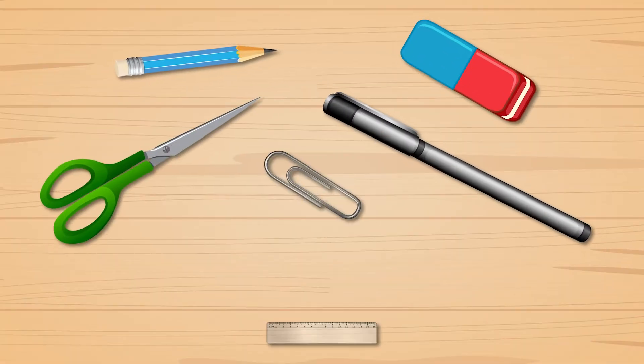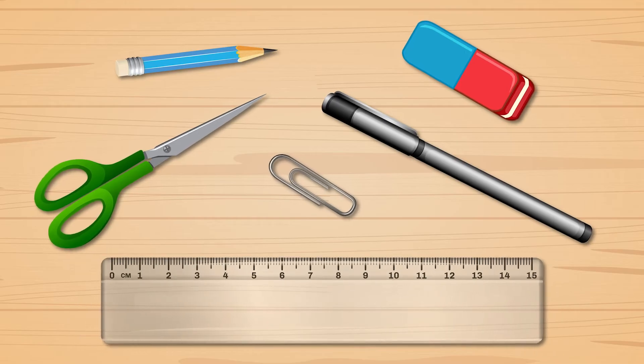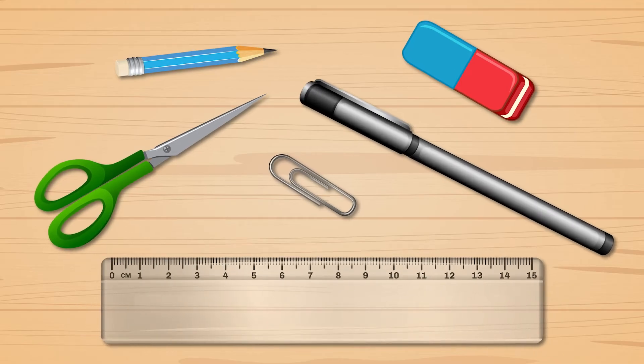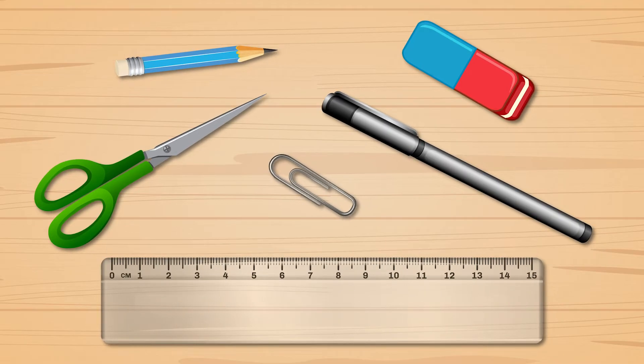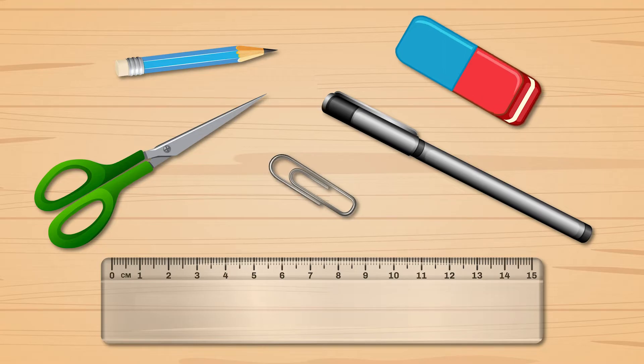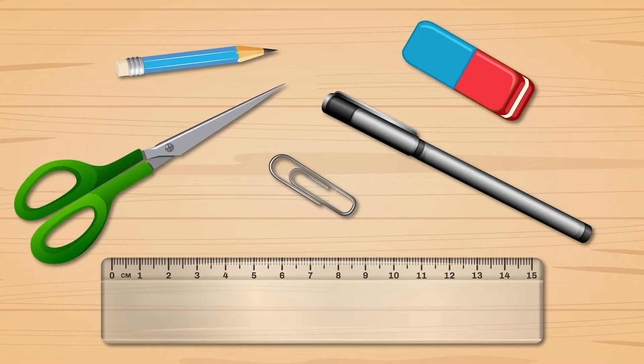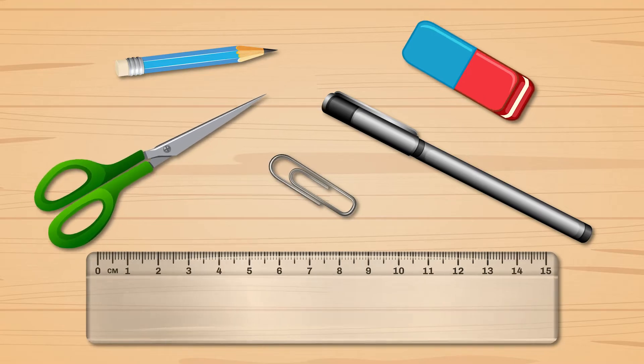Look at the things on Sophie's table. There's a pen, a pencil, a paper clip, an eraser, scissors, and a ruler.